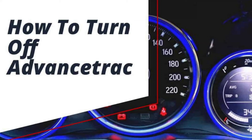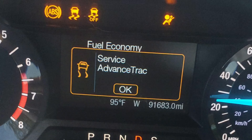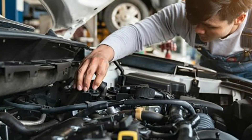How to fix the Service AdvanceTrac Warning Light. To ensure the proper and safe functioning of your vehicle, it's important to address the Service AdvanceTrac Warning Light. Follow these necessary steps to get an idea of how to fix the Service AdvanceTrac Warning Light.